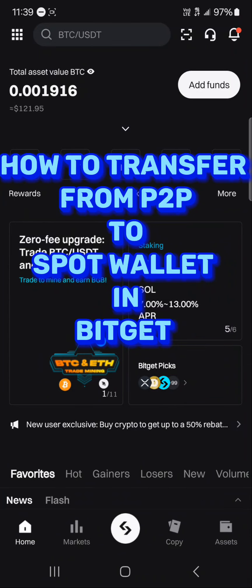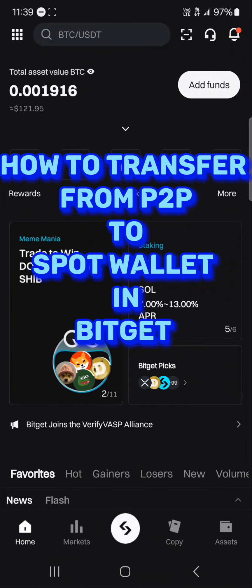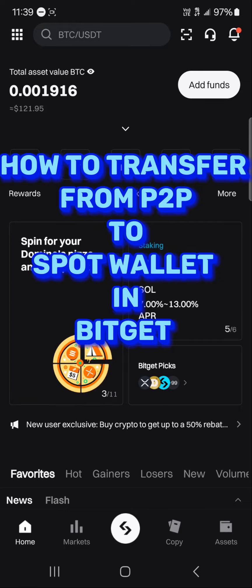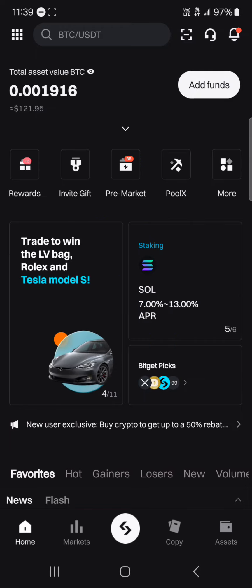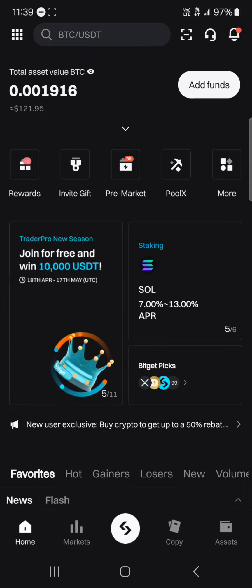Hello guys and welcome to another tutorial video. In this short tutorial I'll be showing you how to transfer from your P2P to spot wallet on Bitget. Transferring from P2P to spot wallet simply means moving your tokens from your P2P, which is your funding wallet, into your spot wallet.